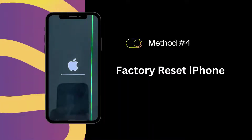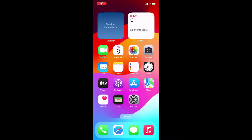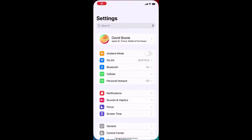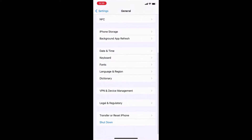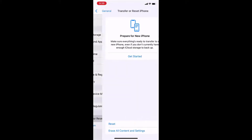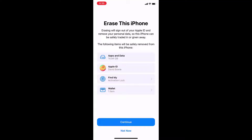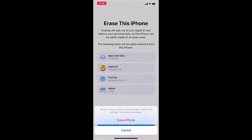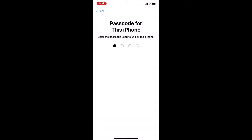Solution 4: Factory Reset iPhone. If none of the previous solutions worked, you might need to do a factory reset. This will restore your iPhone to its original state. But remember, it will erase all your data.